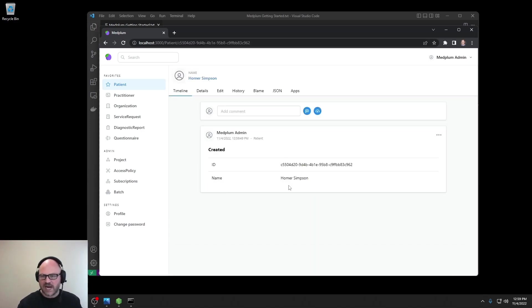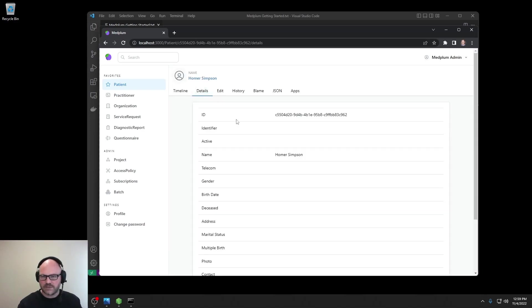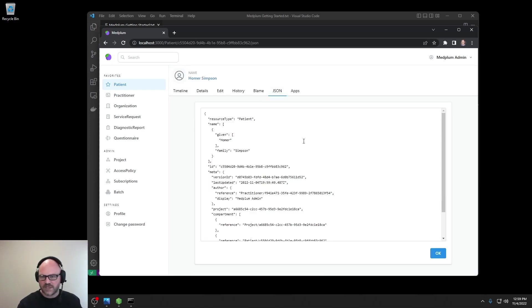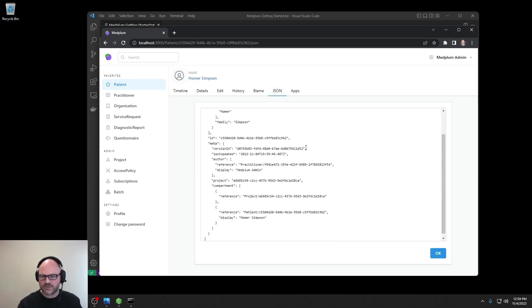You can see a timeline of resource history, resource details, and here's the underlying FHIR resource JSON.